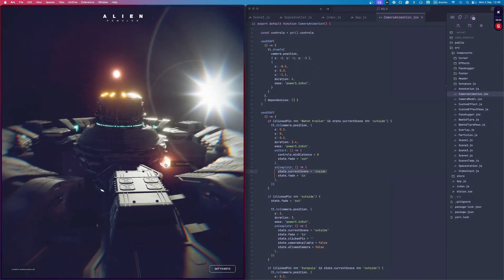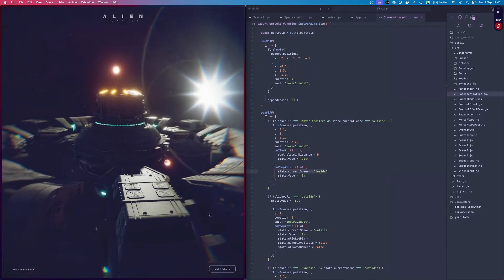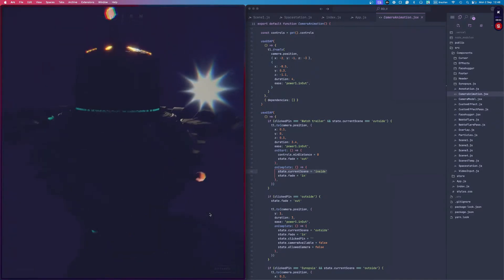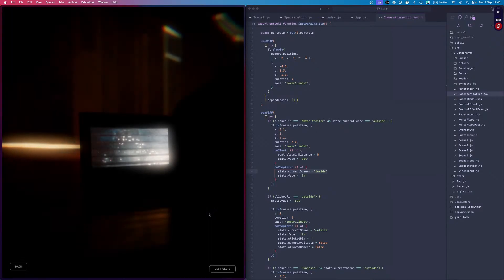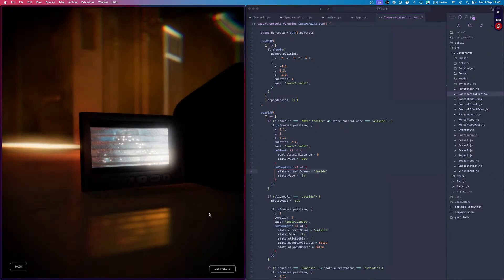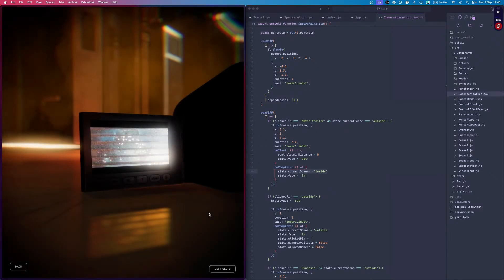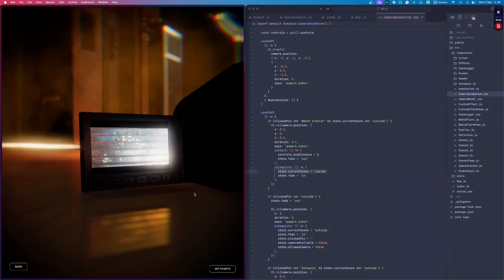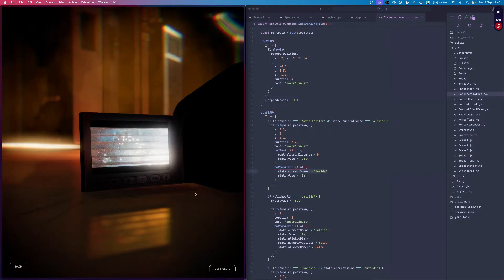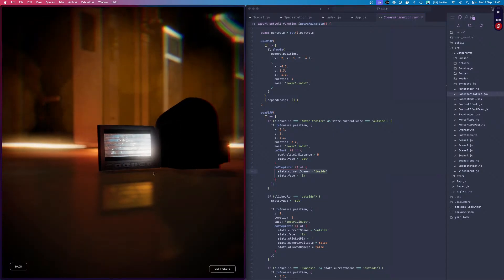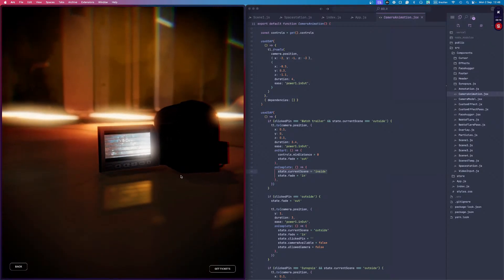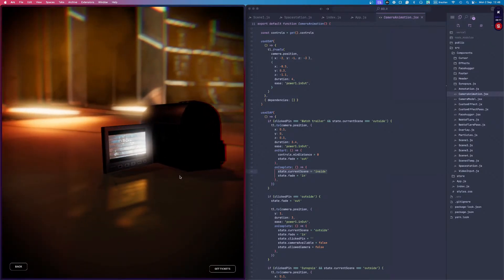On complete, I set the current scene to be inside. This way we don't see the transition. We see the transition to black, then I change the component and make everything brighter again. That's how I'm doing it so we can't notice the transition between those two scenes.